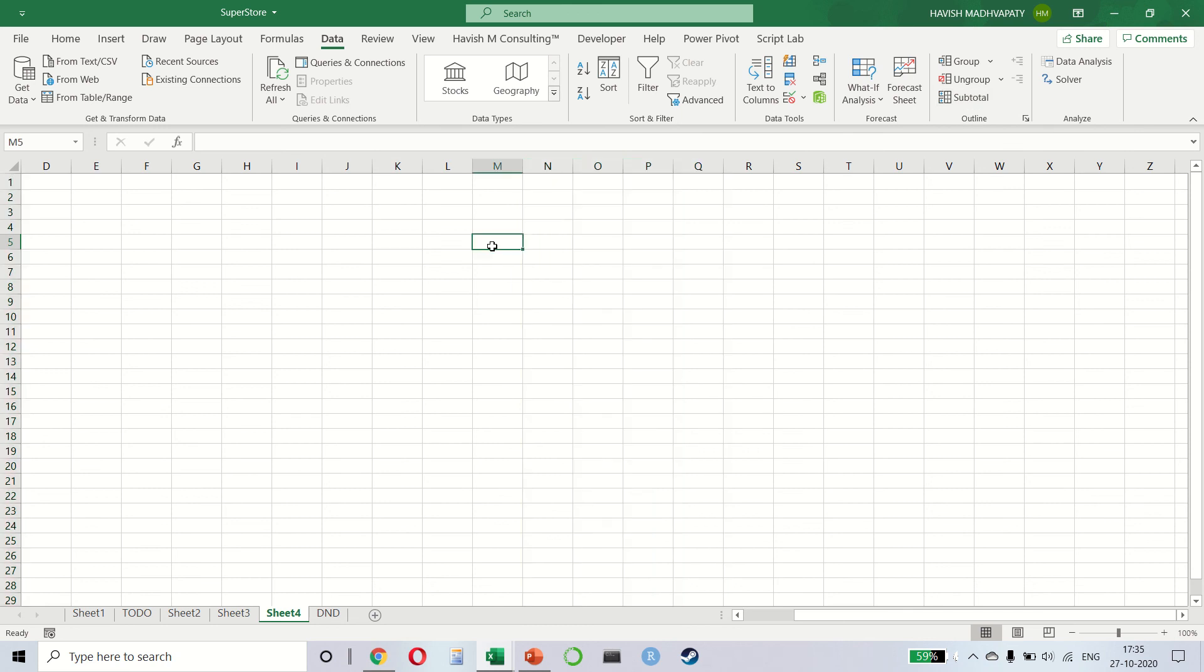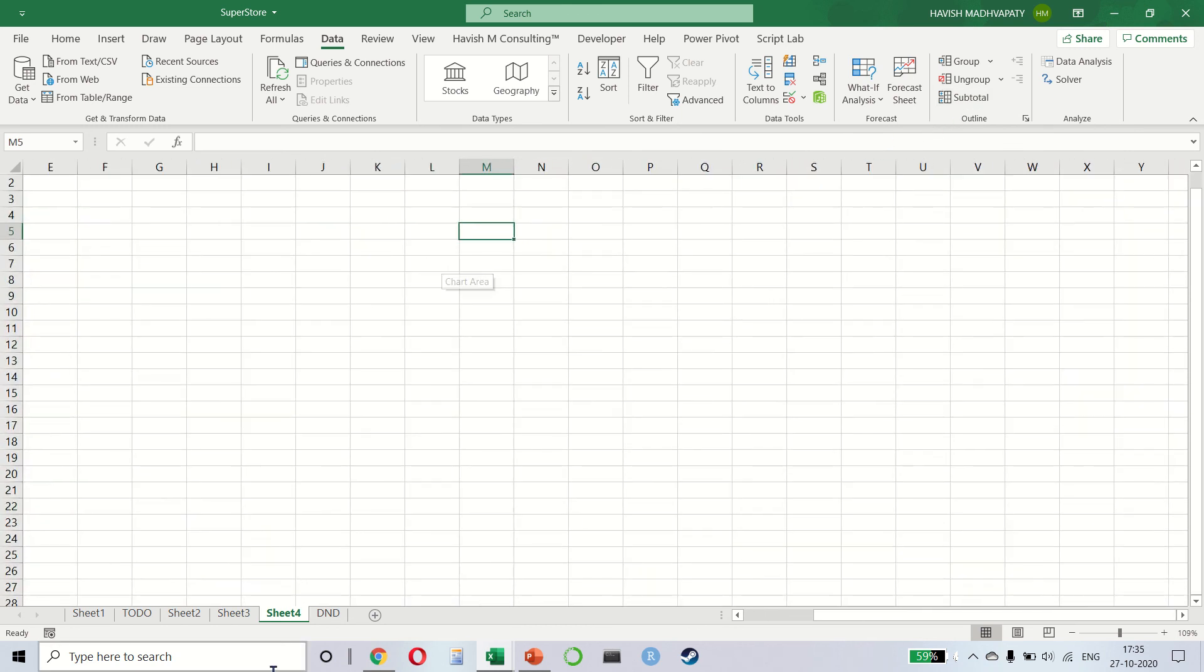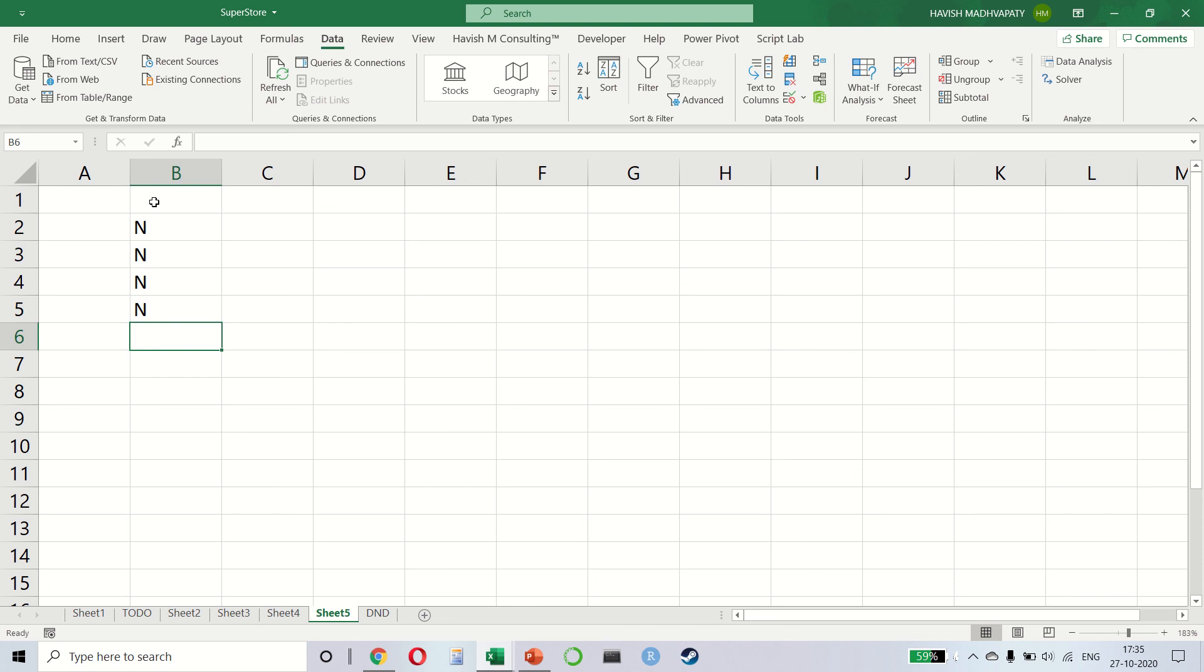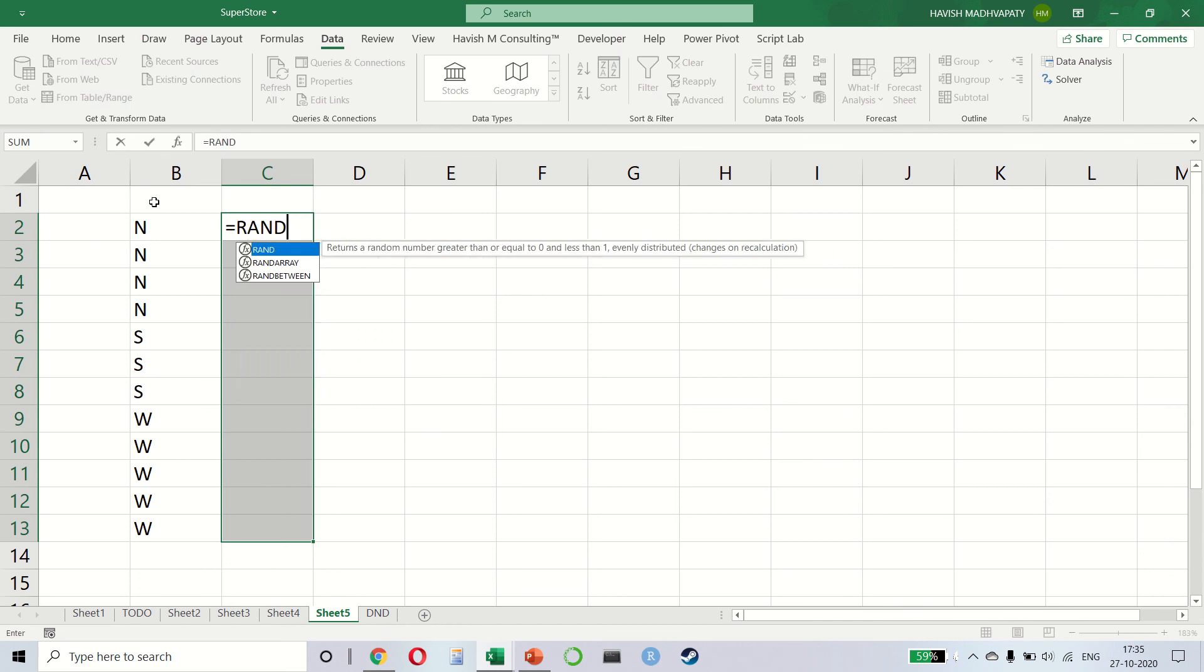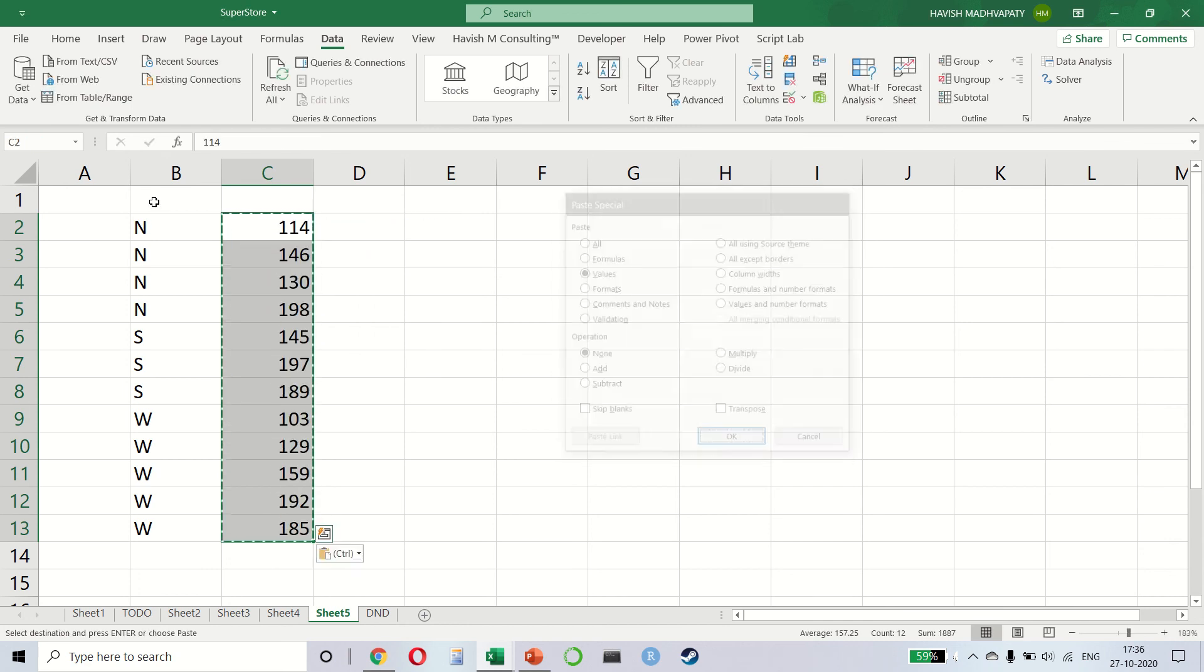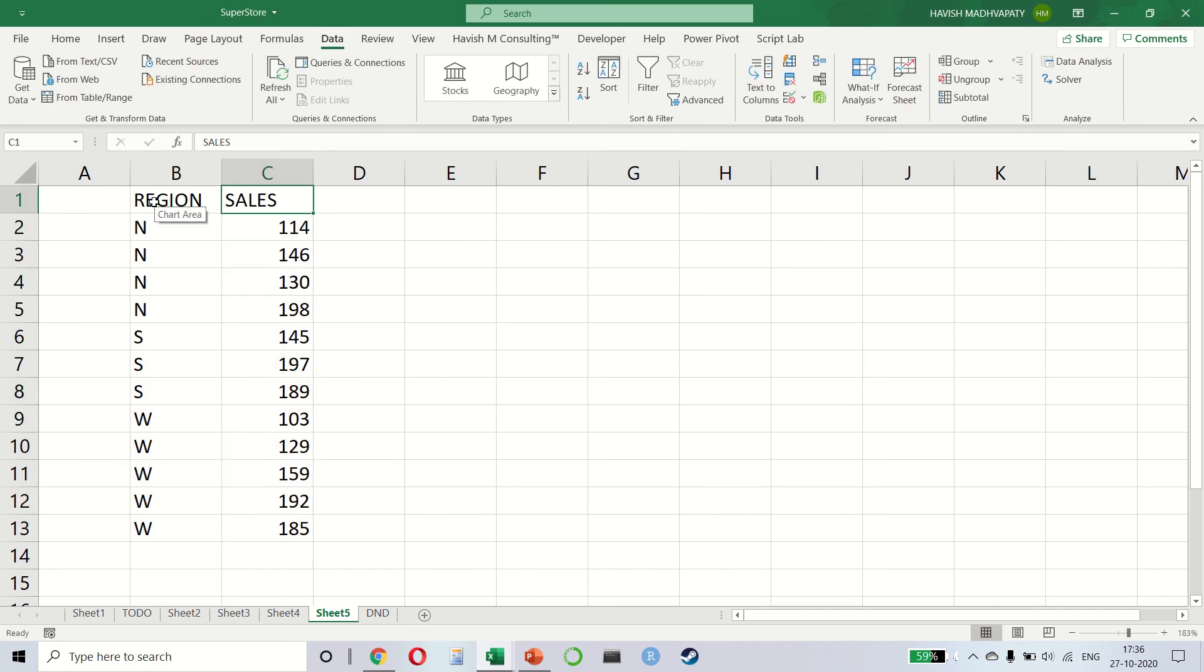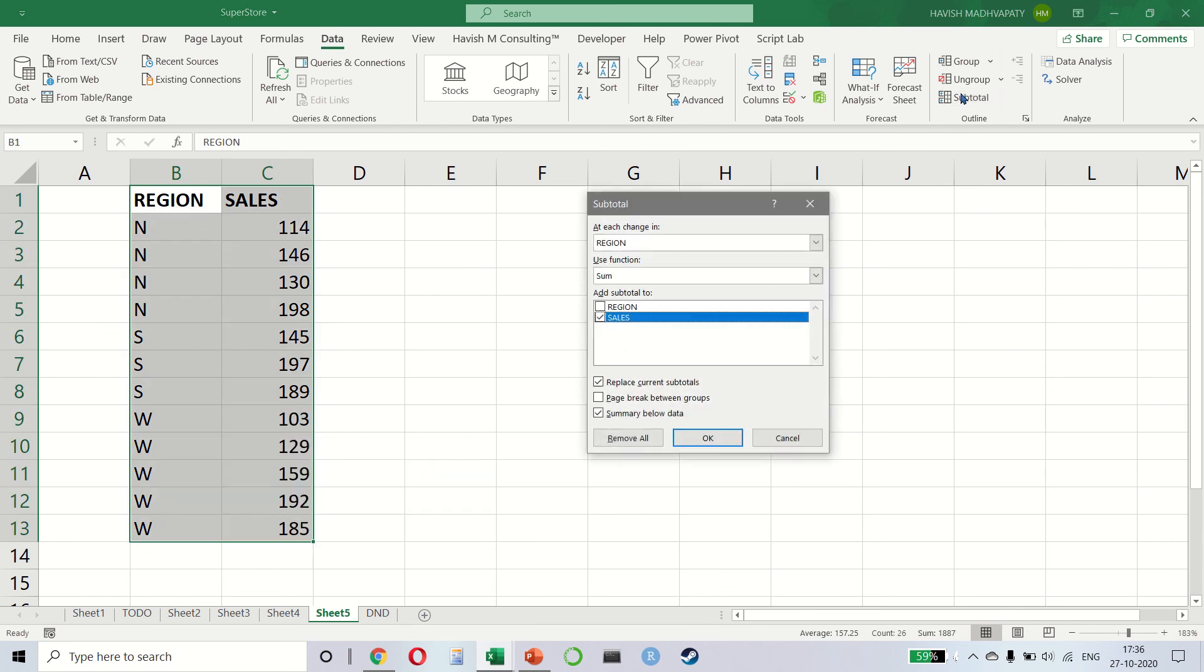Subtotal is a little different. What subtotal says is that it inserts some automatic calculations. Let's take an example. So if I have north four times, south three times, and west five times, please watch. Do this. Select the data. Let me give the headings as well. Select the data. Click on subtotal. And we will say that we want to sum up the sales column at each change in the region.